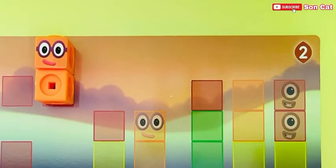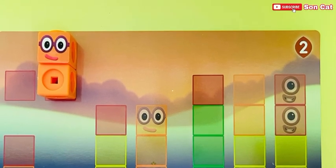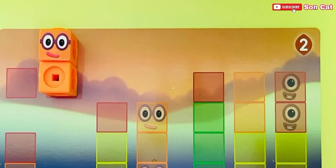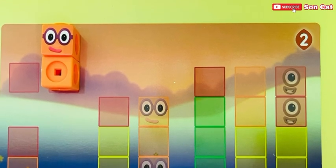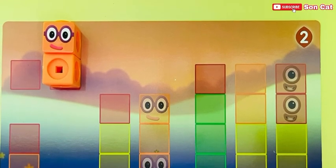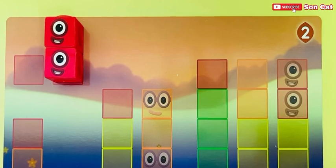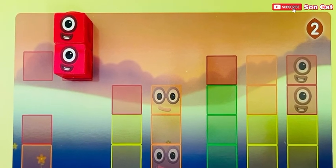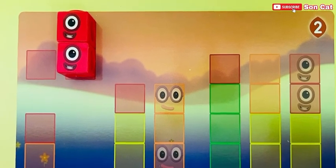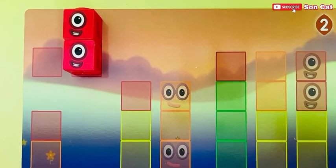I'm number two, how do you do? I've got two blocks to play with, and the whole of me is two. One is a part of me, and one is a part of me, and the whole of me is two.